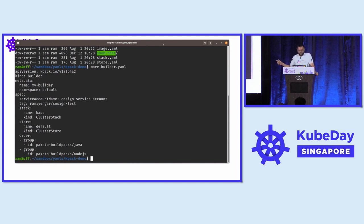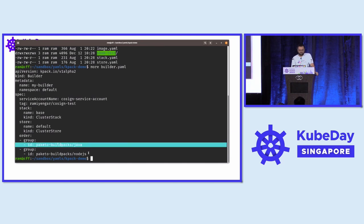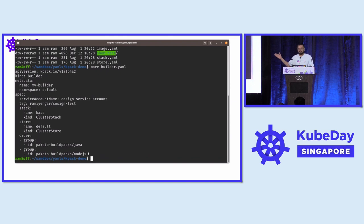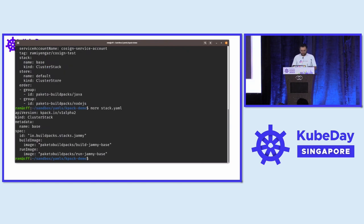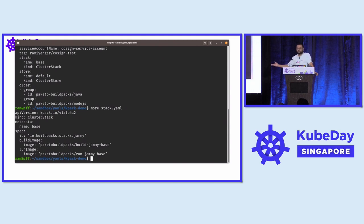The builder that K-Pack uses references two buildpacks in particular — a Java buildpack and a Node.js buildpack. This can contain more buildpacks: PHP, Rust, whatever you want. There's also a stack, which is the base image used as part of the build process, and it supplies a base image layer to the run image that will actually be run inside the container.